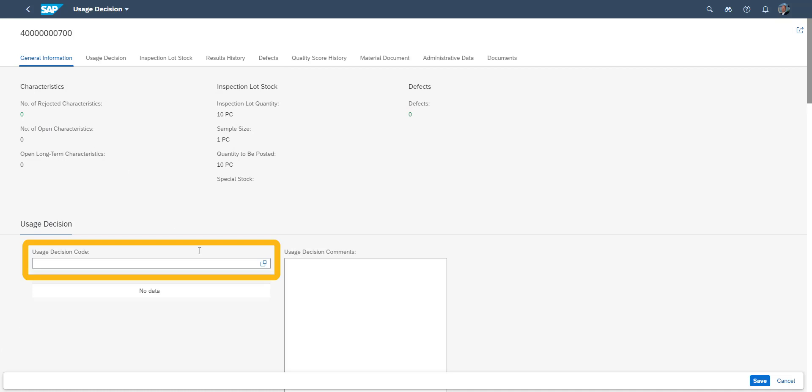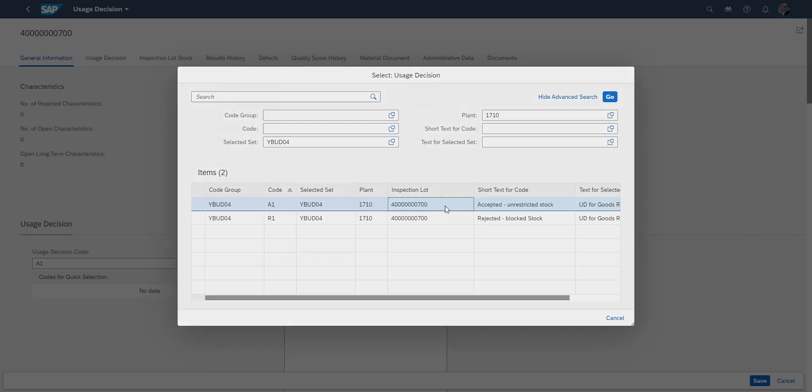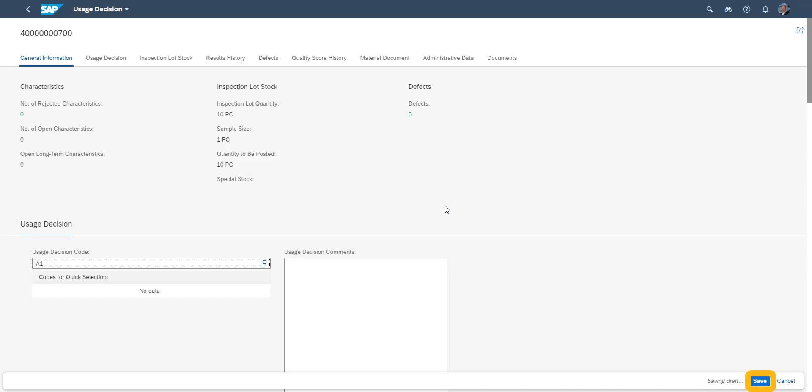We can now complete our usage decision. As the measurements recorded were within tolerance, we select A1, which means that the stock can be used without restrictions. We save the decision.